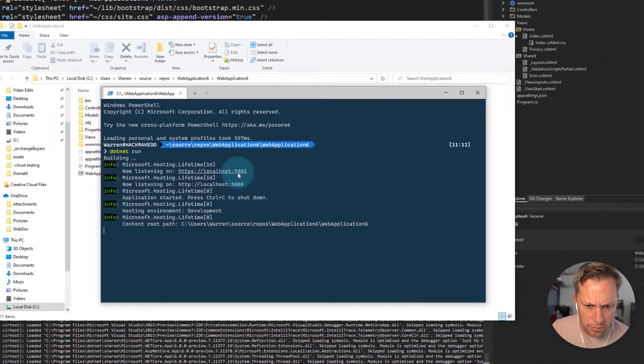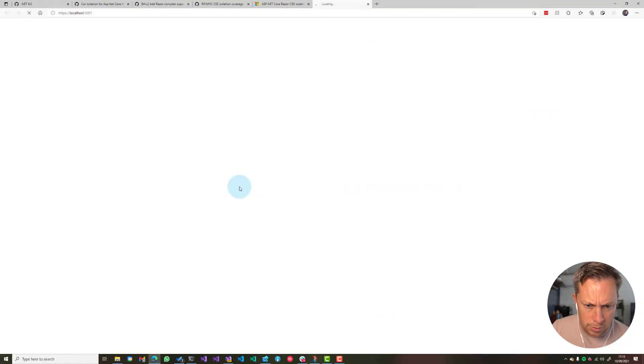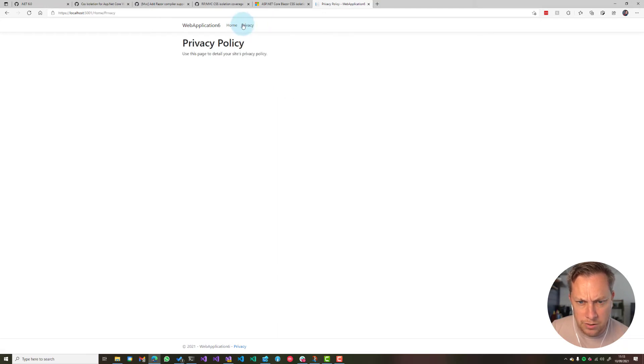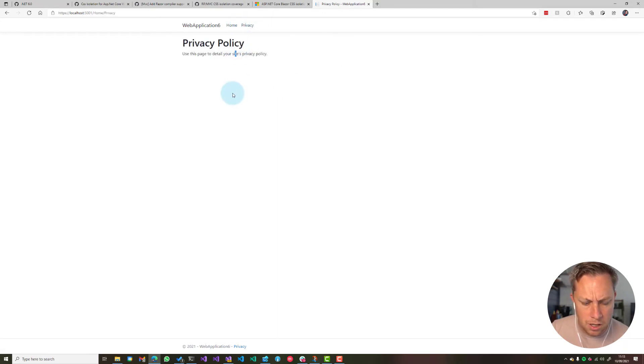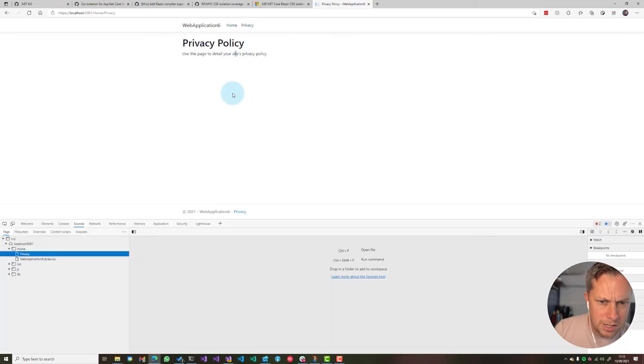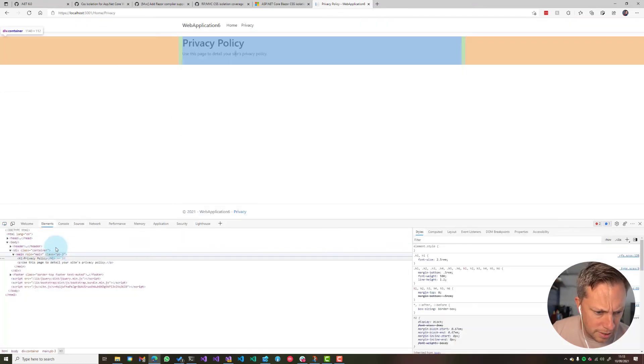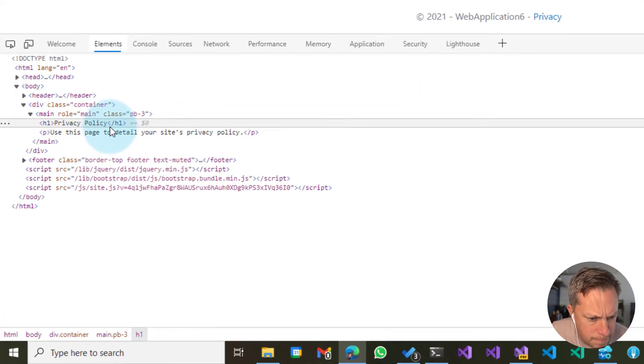Perfect. I can now run on port 5001. And you can see I've got a green H1 now. If I go to the privacy page, this is still black. So let's take a quick look and see how this is working.